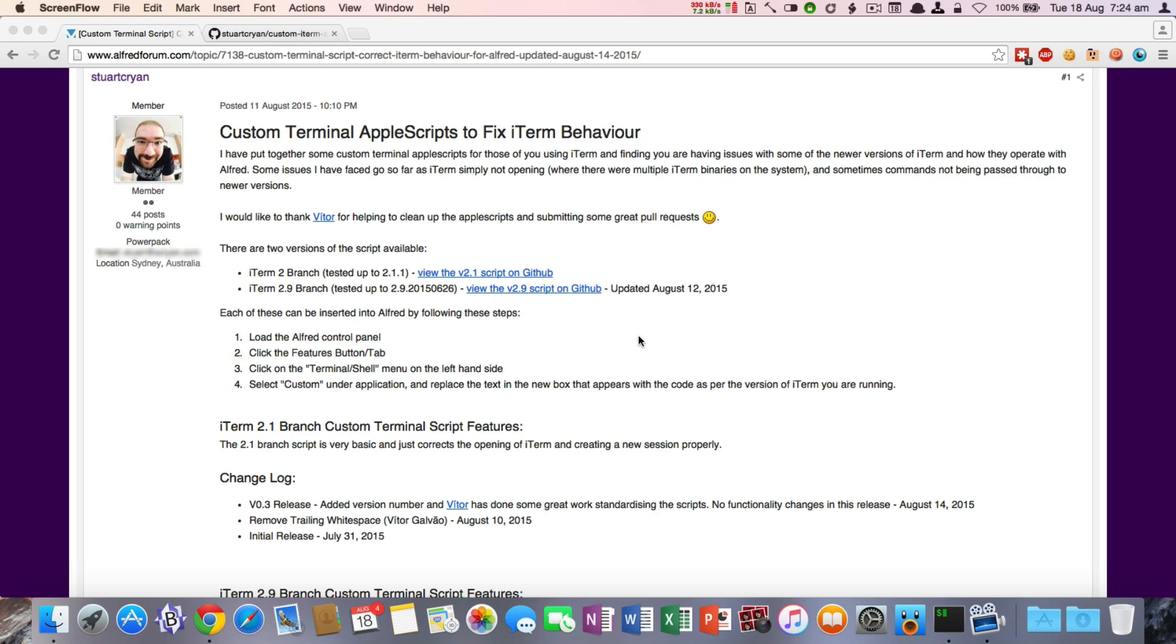So getting into the fun stuff. To get these into your Alfred app installation, all you'll need to do is select whether you're currently using iTerm 2 or whether you're using iTerm 2.9. The 2.9 branch is the new beta version, but there are some improved features of using the 2.9 branch, including getting around the age old issue of that default tab opening up.